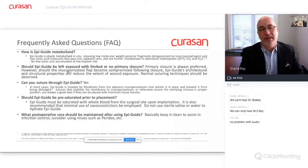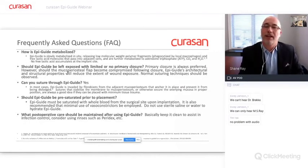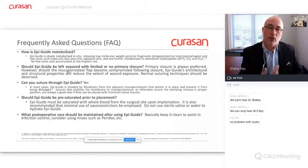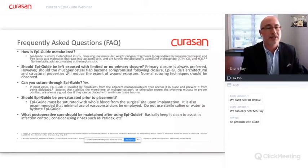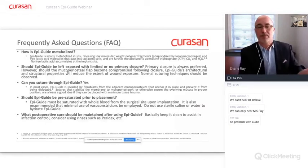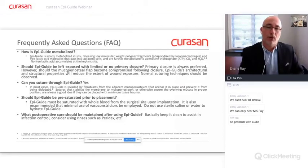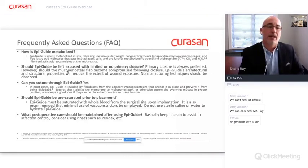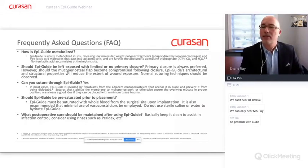The first frequently asked question is: how is EpiGuide metabolized? It is slowly metabolized within the site. It releases low molecular weight polymer fragments that are phagocytized by local macrophages, and also free lactic acid molecules that pass into adjacent cells and are further metabolized into ATP, carbon dioxide, and water. There is no free lactic acid that accumulates at the implant site. Its metabolism results in a very clear process of remodeling into the host bone and host soft tissue in situ.